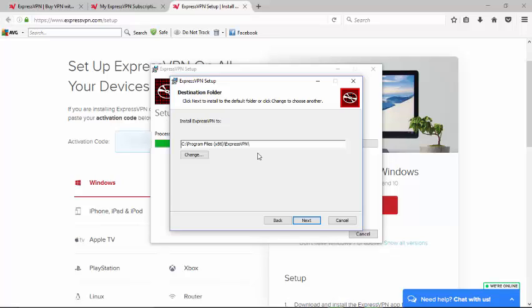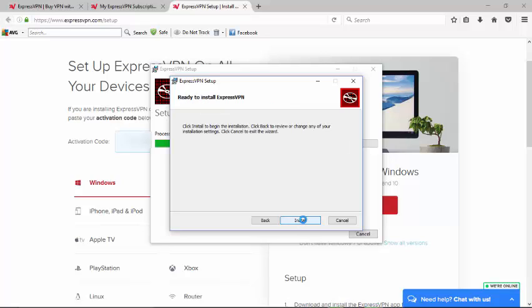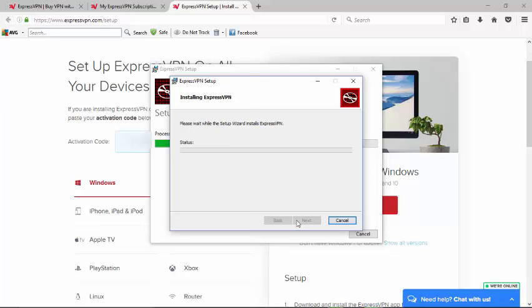I'm going to go with Next here because I'm happy with the default location. Now we're going to click on the Install button for the installation and then it'll start installing.